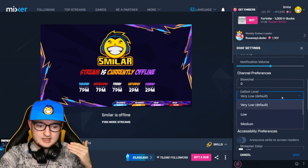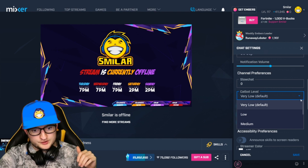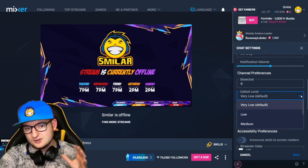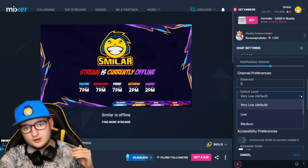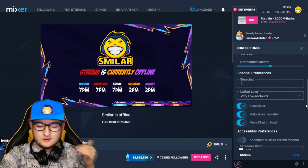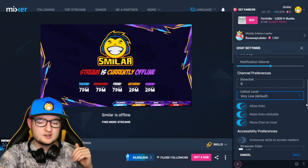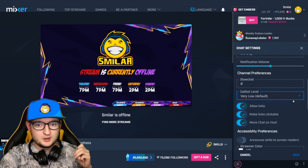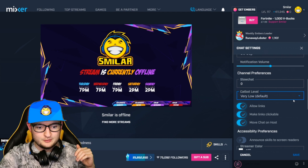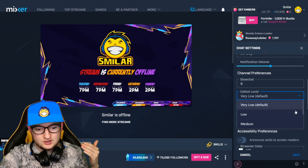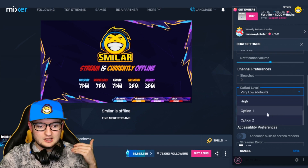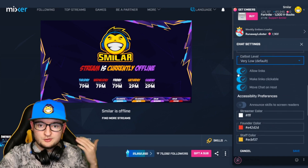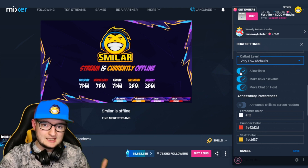CatBot is Mixer's built-in moderation bot. You can choose the level — by default it's set to very low for everyone and you can't turn it off entirely, which means you always have some level of protection. Very low blocks out the very worst stuff. I keep mine on very low because I use ScotiBot with word filters, but you can set it to low, medium, or high with additional customization options as well.